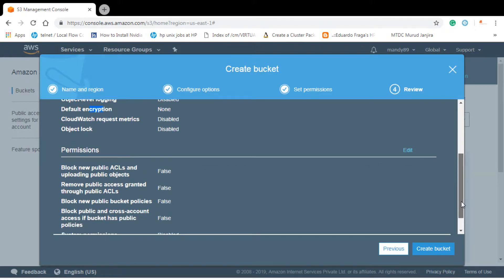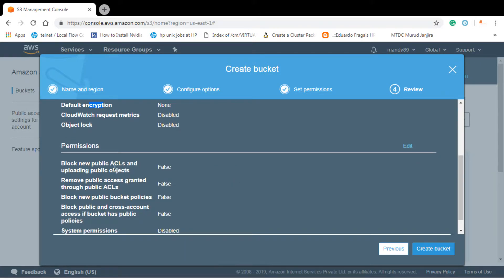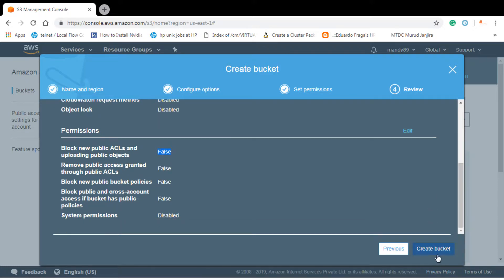For permissions you can see that we have disabled block new public access and uploading public objects. So we have made it false. It means it's accessible to all the public. Let's go and create the bucket.